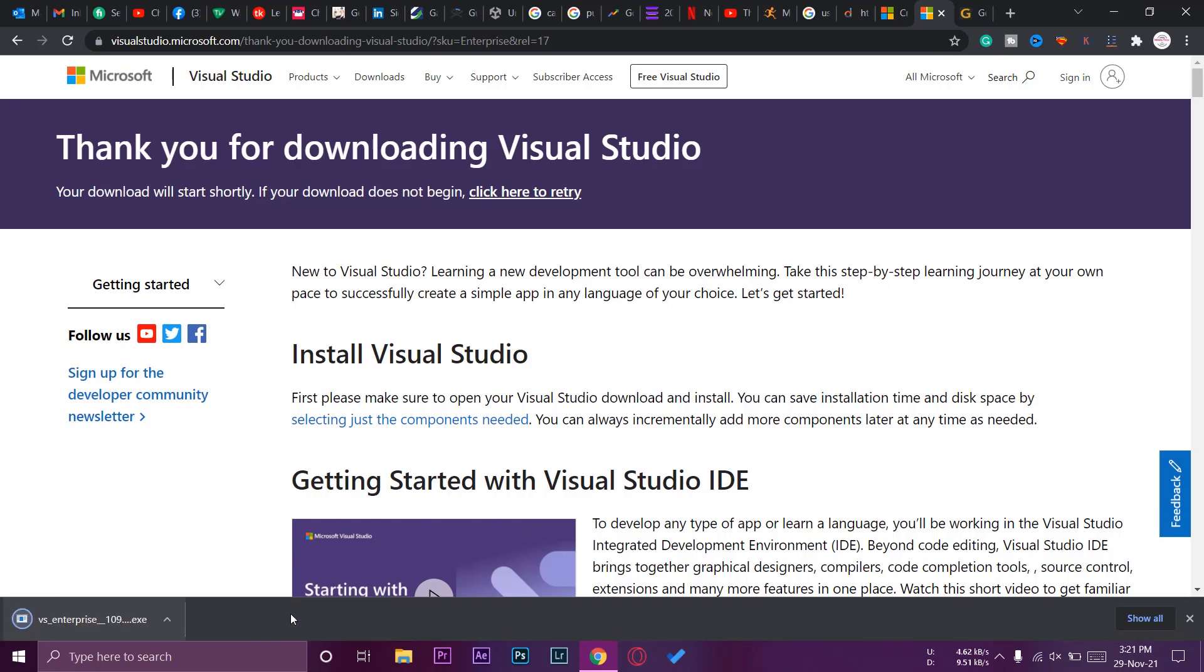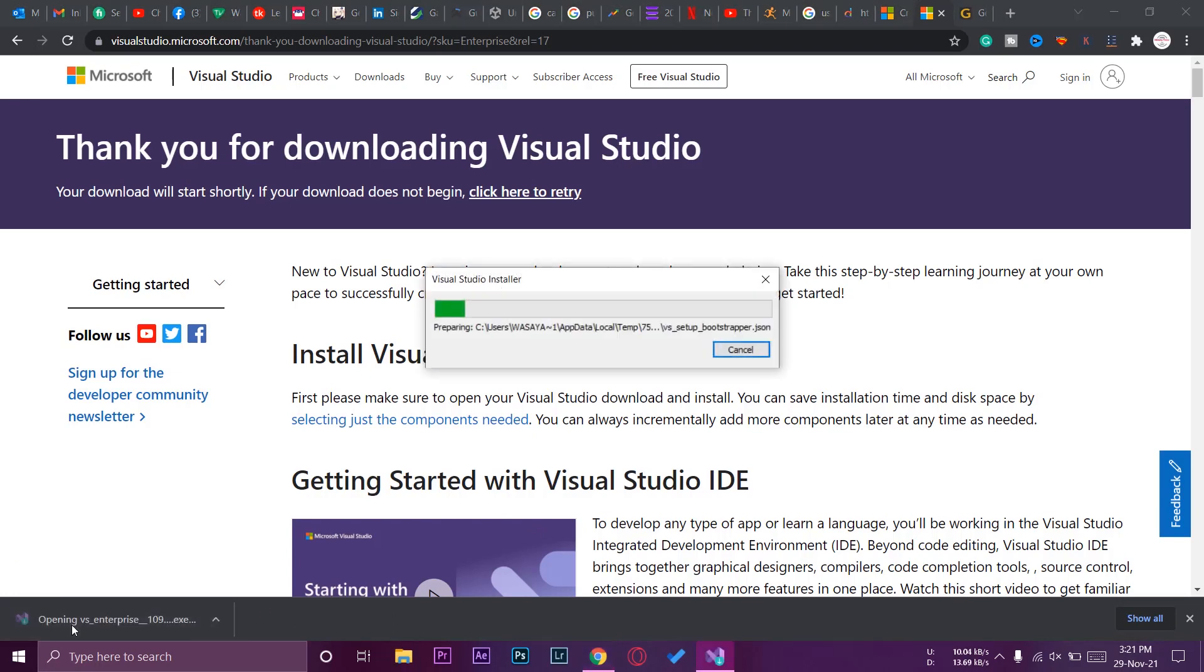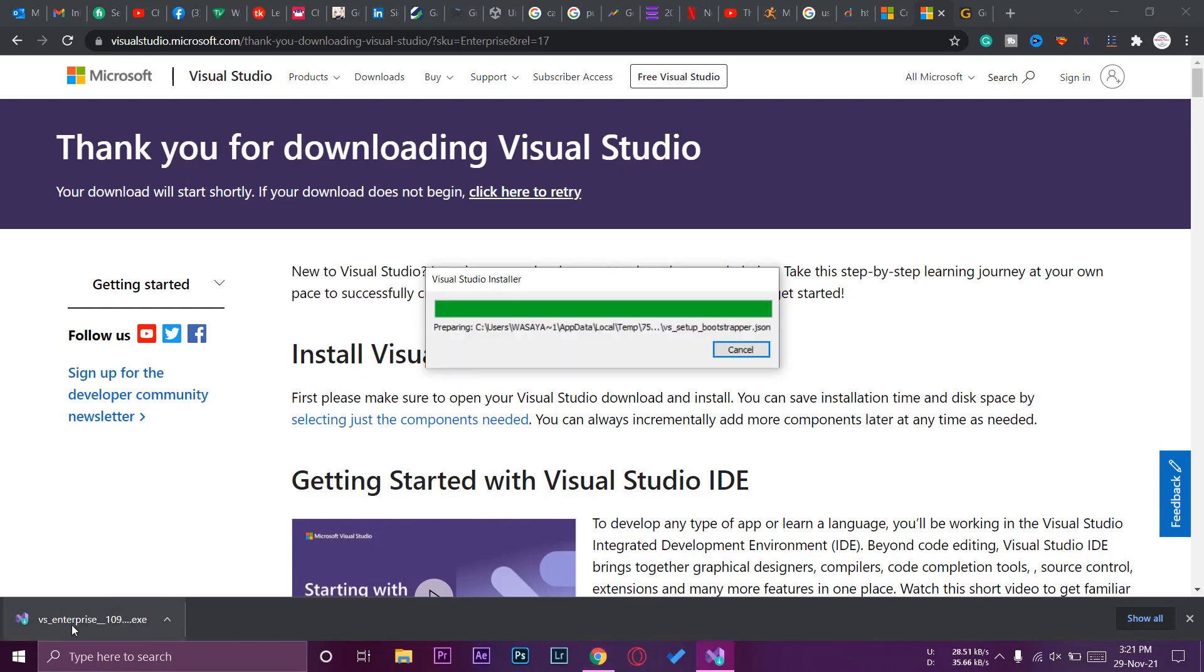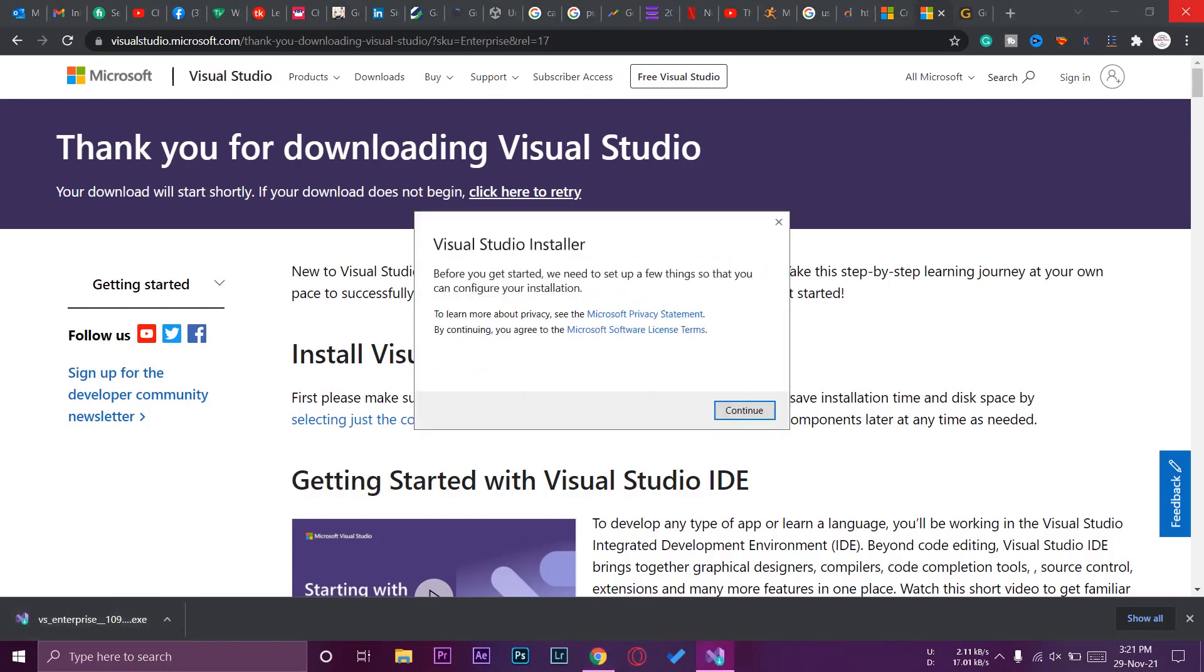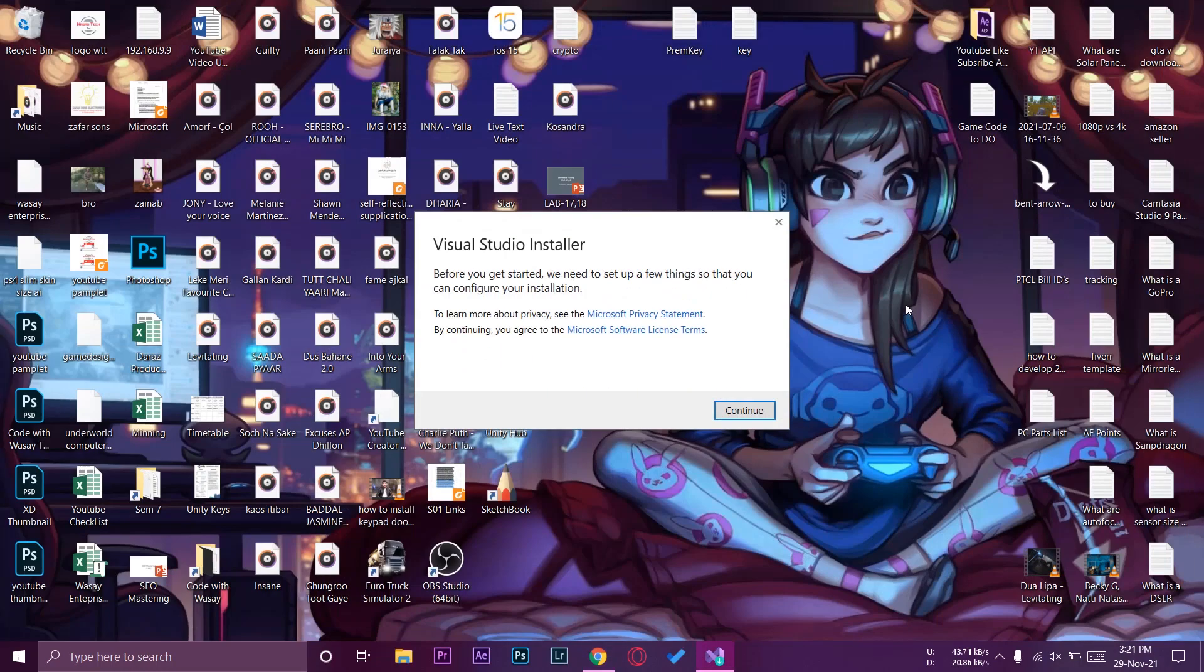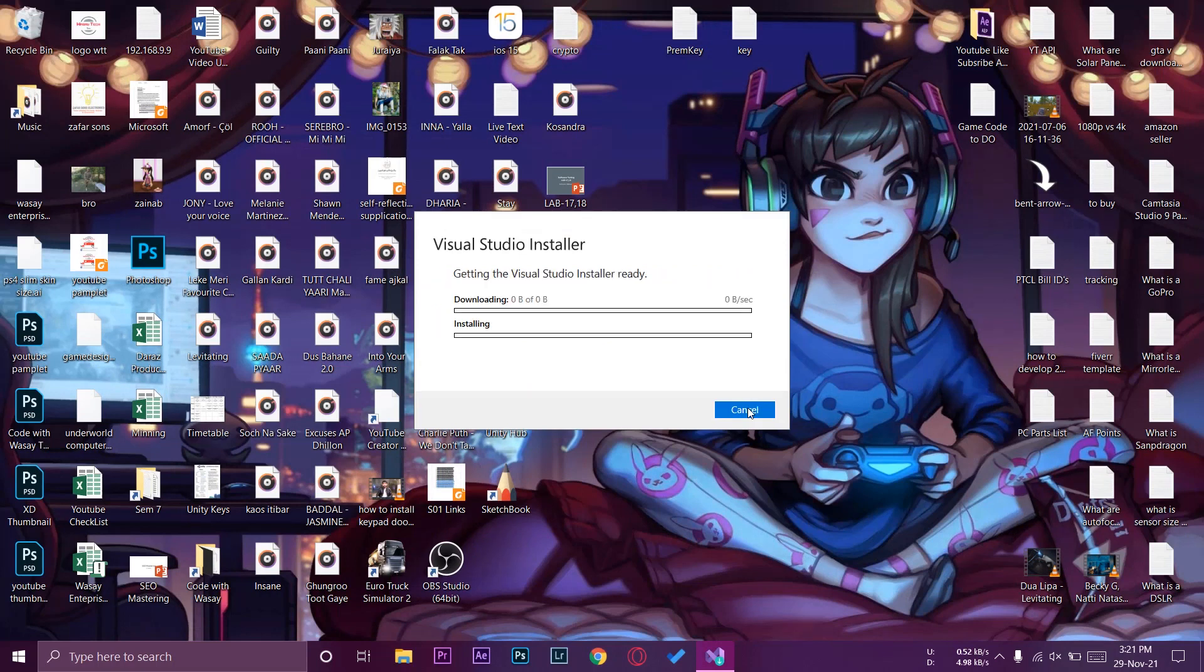I'm going to open the setup now. It's going to install Microsoft Visual Studio Enterprise 2022. We're going to press continue from here and now first of all it's going to download the setup and then it's going to install it.